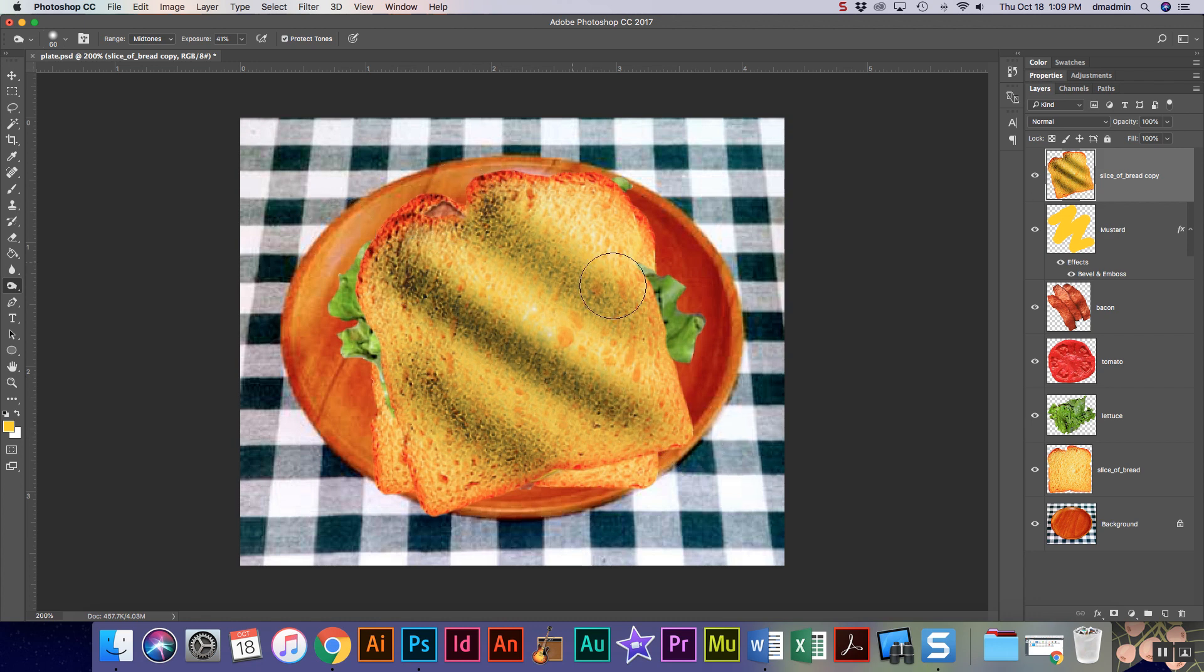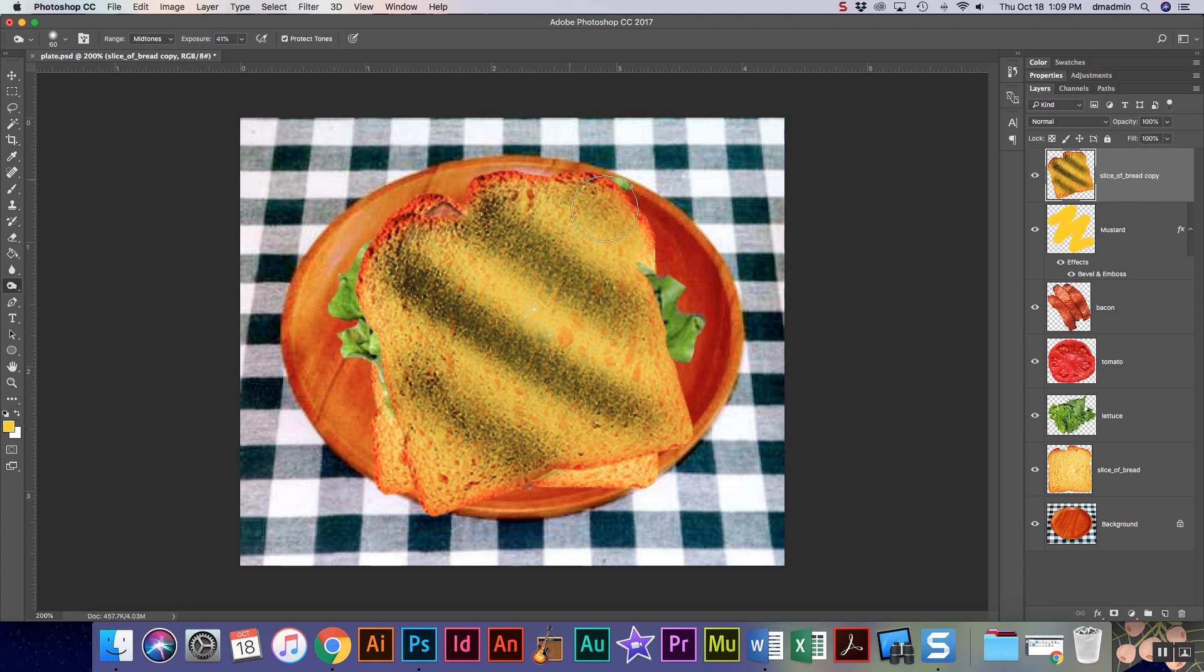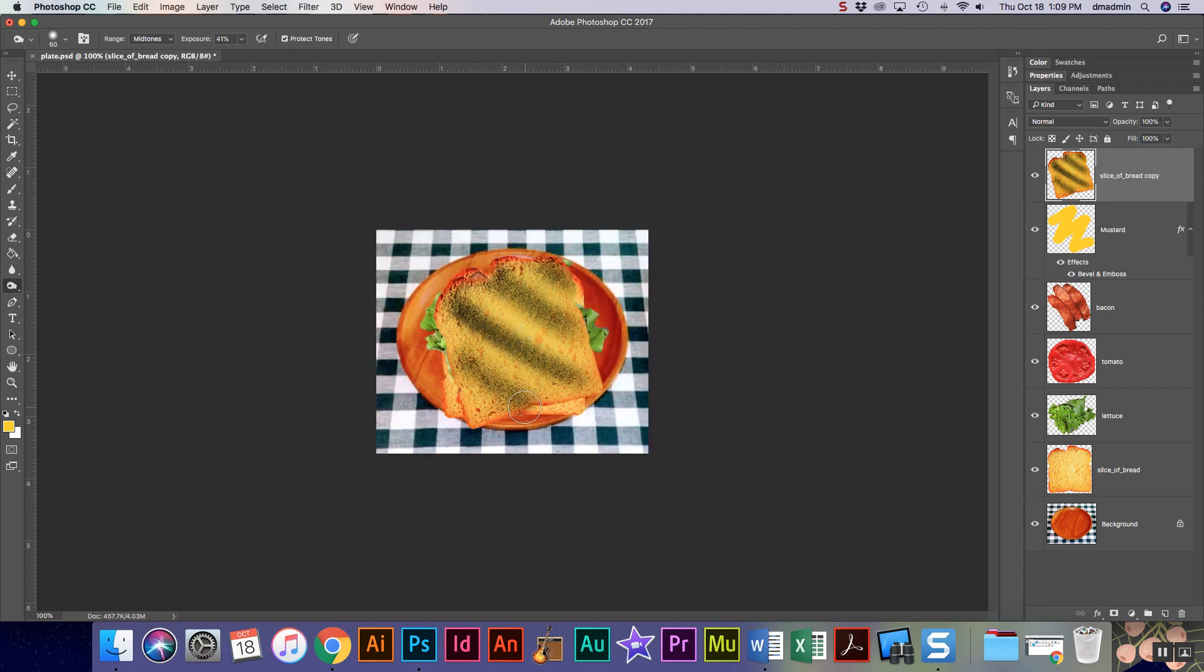Now I like my bread a little more burnt than some people do, so it's okay if yours isn't as burnt as mine. I like a little char. The idea is when I pull back, it's gonna look like it was toasted, right? Not bad, right?